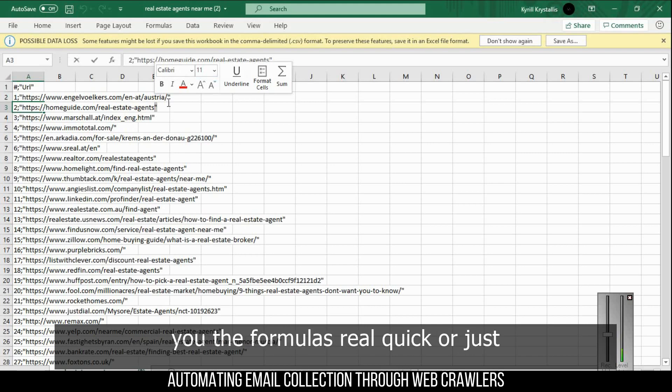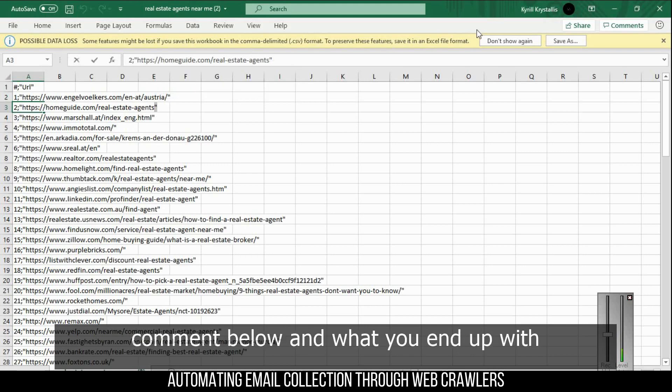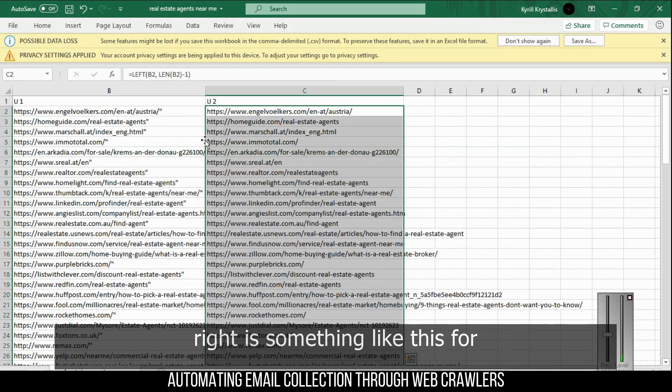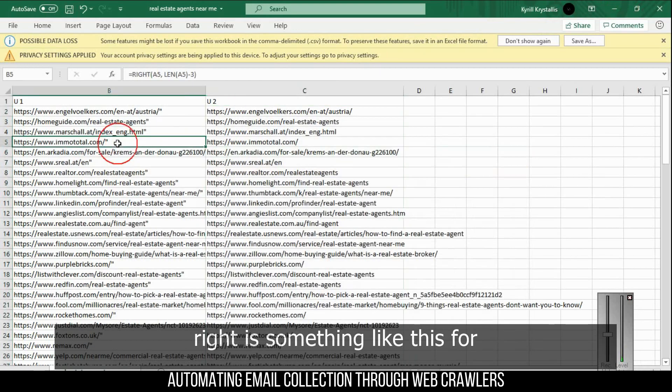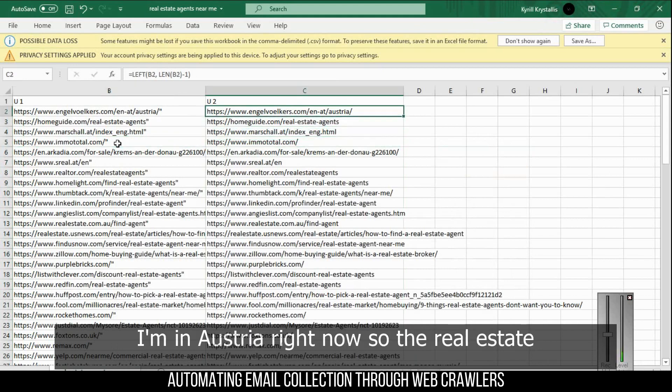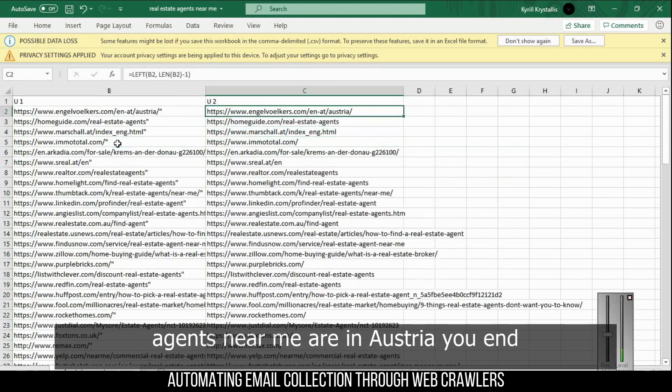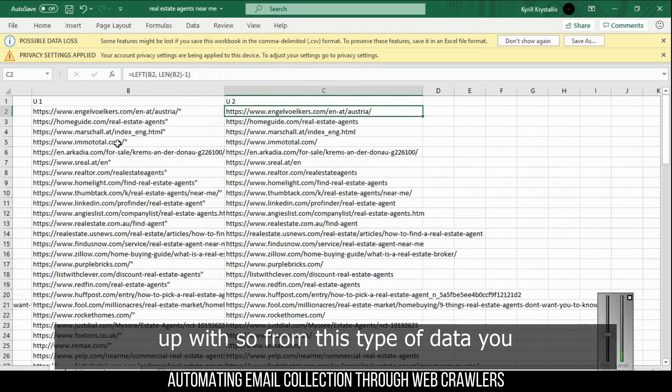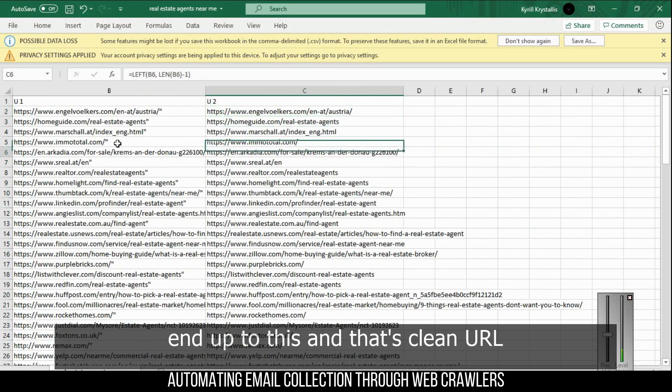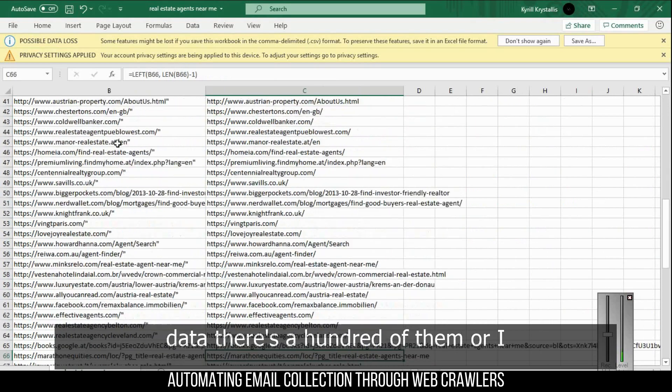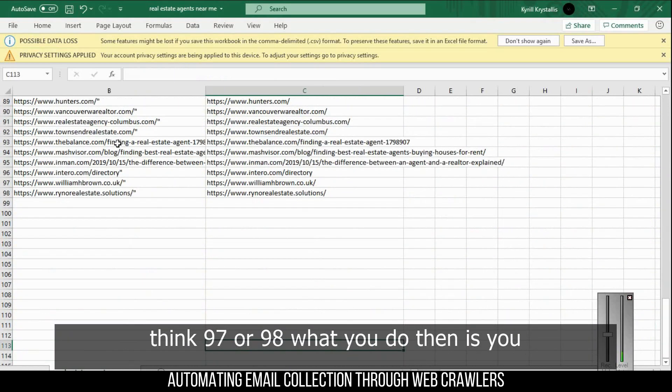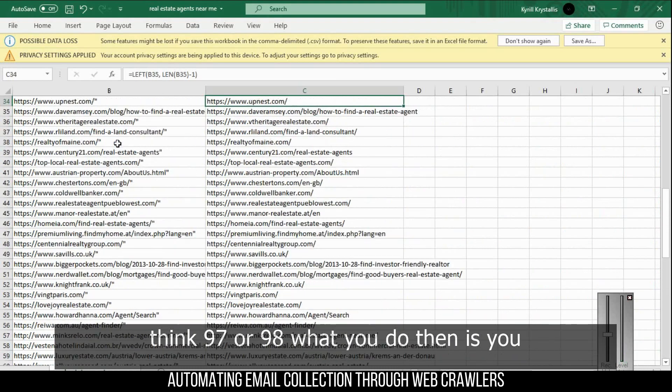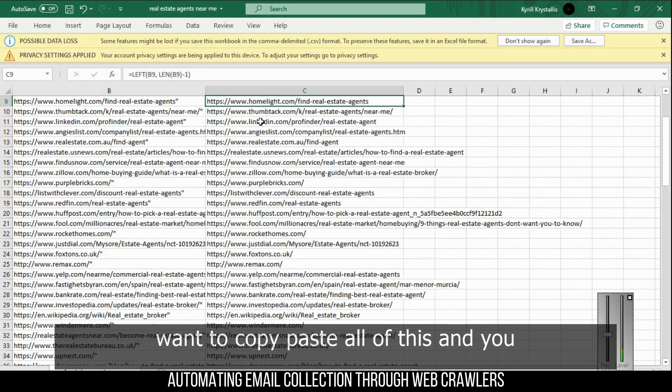What you end up with is something like this. Once the data is clean, I'm in Austria right now so the real estate agents near me are in Austria. From this type of data you end up with clean URL data - there's 97 of them.